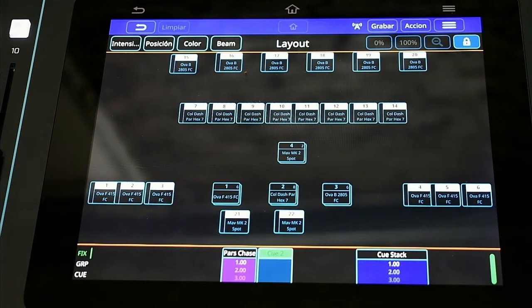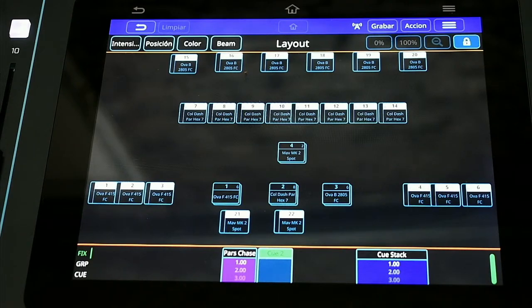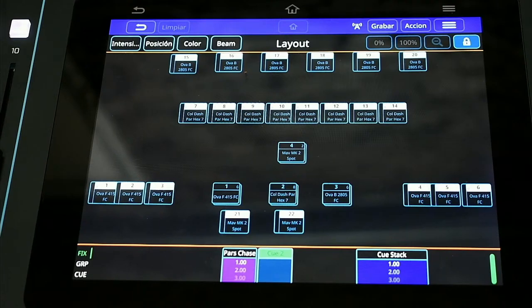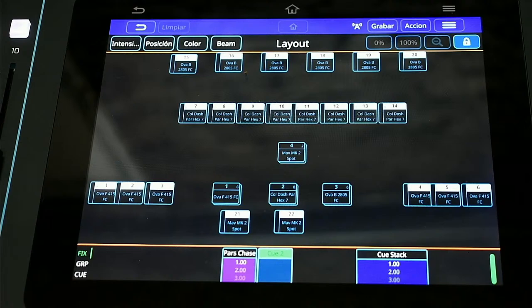El día de hoy vamos a estar platicando sobre una nueva aplicación, una nueva forma de poder utilizar QuickQ o la consola QuickQ de modo remoto, o poder configurar la consola de forma remota. Hace dos o tres semanas hablamos sobre MyGQ Remote Control, donde podemos realizar el control remotamente por medio de WiFi y TeamViewer. Hoy vamos a utilizar esa misma opción de TeamViewer con diferentes opciones dentro de la conexión inalámbrica con QuickQ.